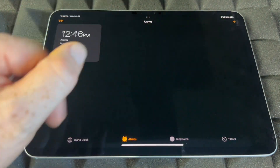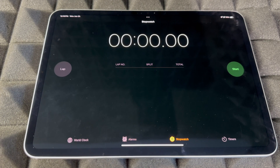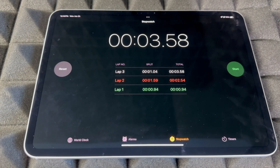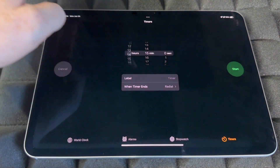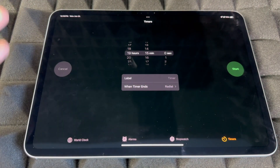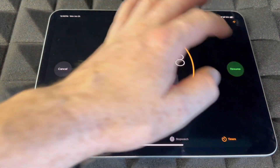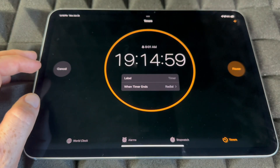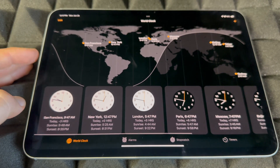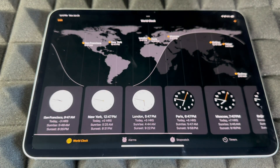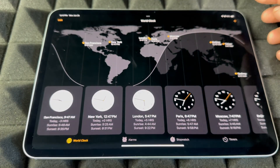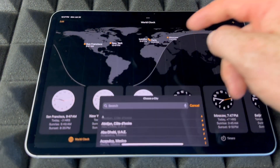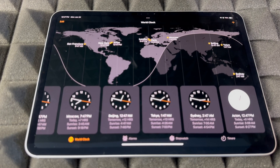You can use Siri for a lot of this — I highly suggest it. You also have a Stopwatch where you can start it, record laps, and stop at any point. For Timers, you can time anything and set up timers using Siri as well — or start, pause, or cancel from right here. For World Clocks, tap the plus sign on the top right to add any clock you like.